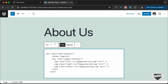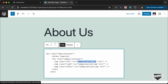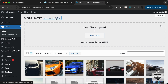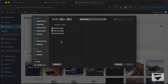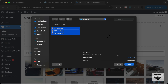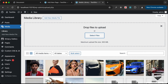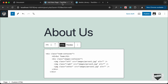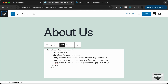Right now the image sources are set to local paths like "images/person1.jpg", so we need to upload these images to our WordPress website and get their links. Go back to the dashboard, click on Media, then Add New Media File. Click on Select Files, select all three images, click Open, and the three images will be uploaded.